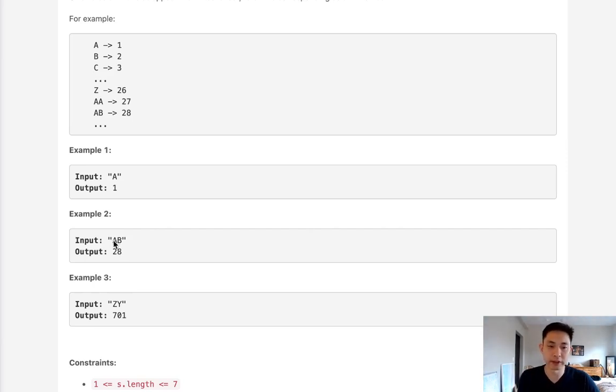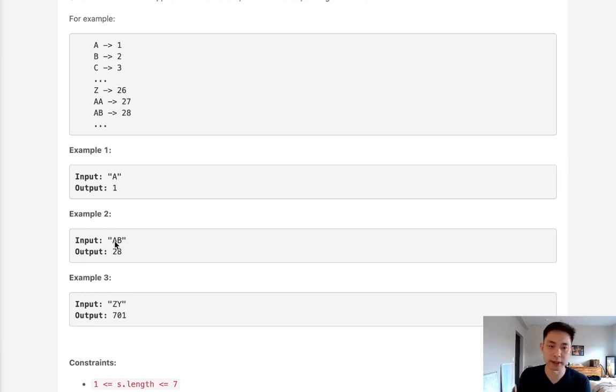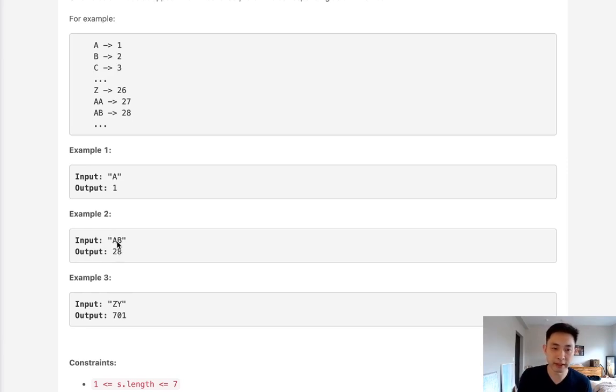And if it gets to B, that means we've repeated the alphabet twice. So that's going to be 26 times 2. If it's C, then it'd be 3 times, 26 times 3, and so on and so forth. So at this second position, we want to multiply whatever number it is by 26.